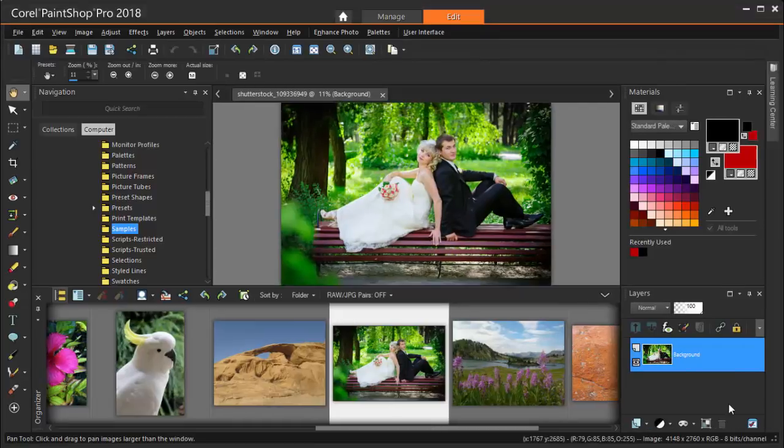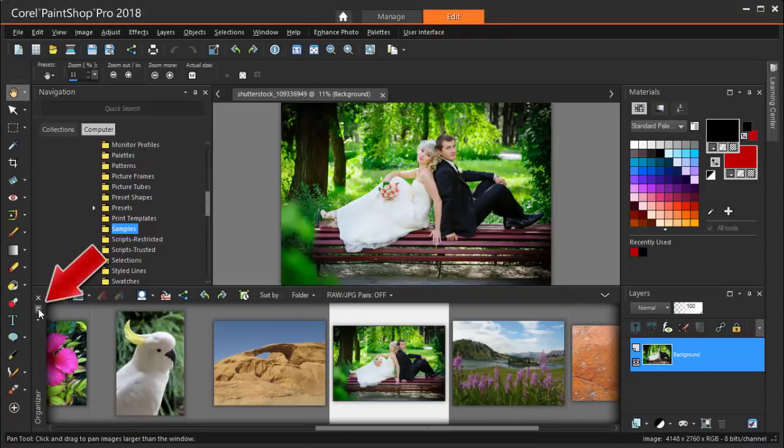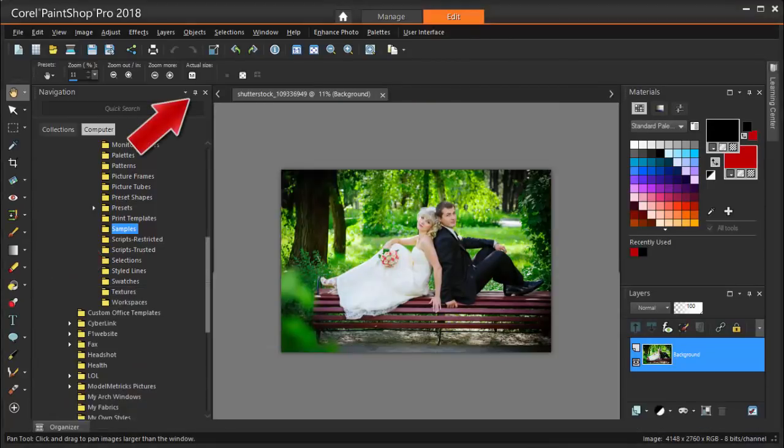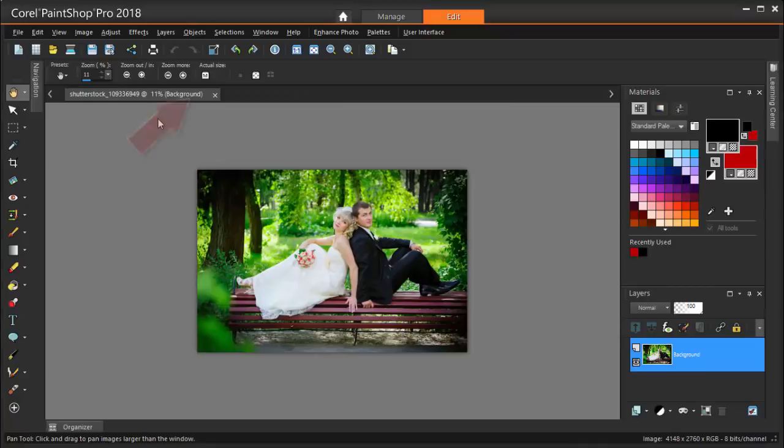To get more real estate in my Edit workspace, I can click the push pins for the Organizer and Navigation, which minimizes both of these. I can always find their tabs and hover on them to get them back.